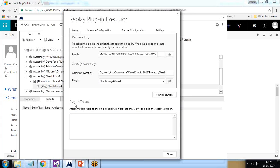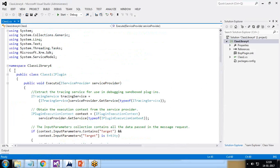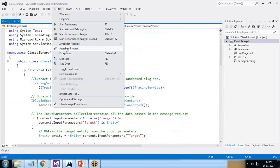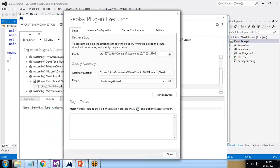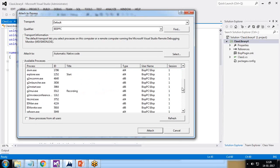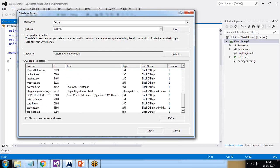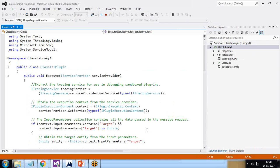The tool says 'Class Library 4 - Class One' has been added and instructs us to attach Visual Studio to the plugin registration process with process ID 3224. I switch to Visual Studio, go to Debug > Attach to Process, find process ID 3224 in the list — it's the plugin registration tool — and click Attach.